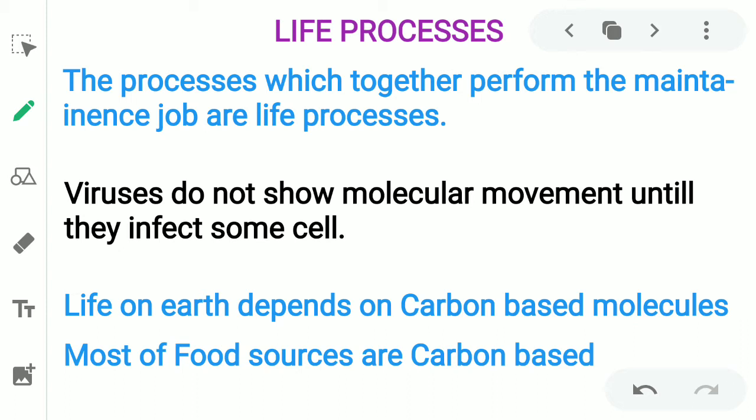We will talk about life processes. The processes which together perform the maintenance job of life are called life processes. Life processes include ingestion, digestion, absorption, assimilation, and more.